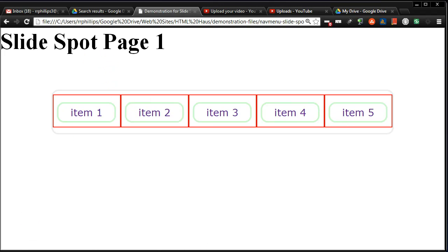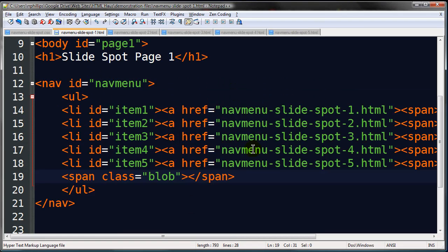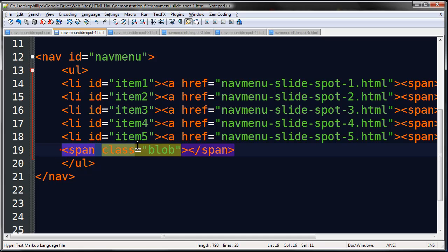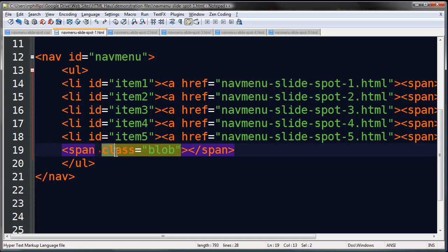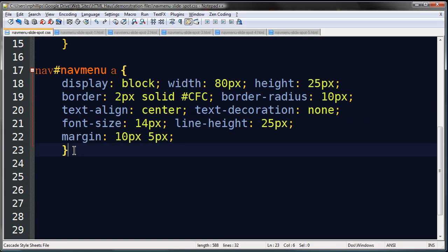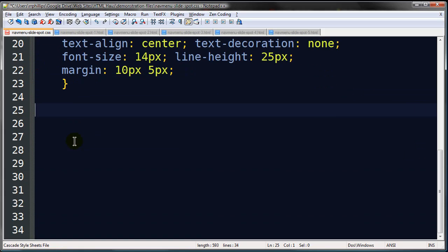I want to format this blob. And if you forgot what the blob is, jump back over to my code here, jump over to my HTML file. And basically on my navigation menus, there's this little span inside of my unordered list. And it's classified or class equals blob. I need to make this blob so that you can see it. So back on the CSS, scroll this up a little bit.